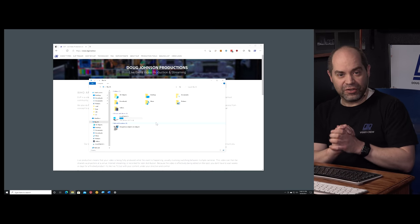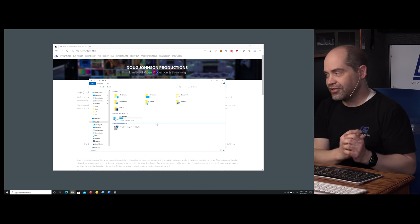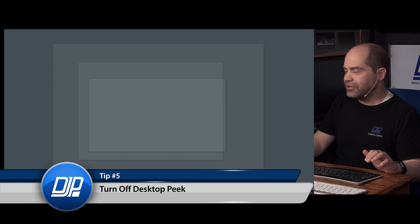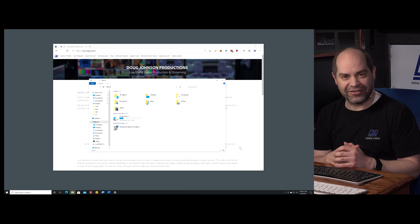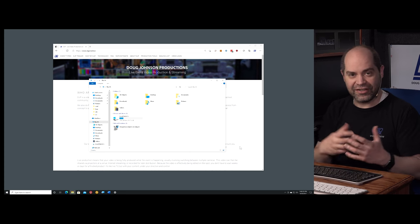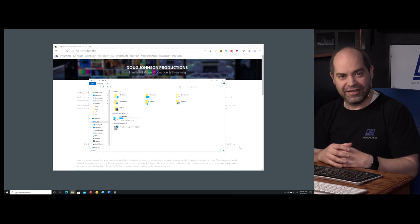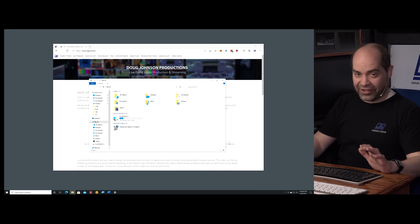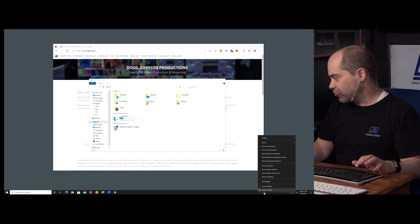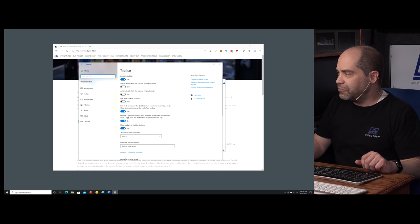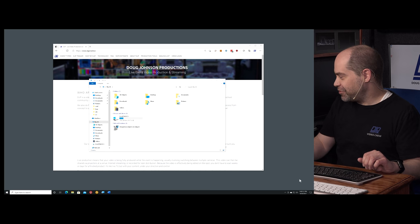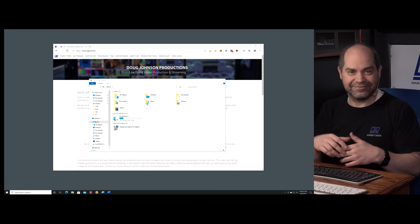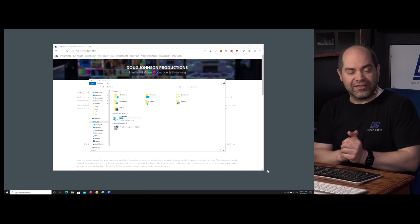Another Windows-only tip: disable Desktop Peek. If you move your mouse to the lower right corner of the taskbar, it shows a shadow of all your windows — which is not a good thing during a video production. It affects all desktops, so if you do it on your main desktop it can affect your second output too. To turn it off, right-click the taskbar, go to Taskbar Settings, and find the option that says 'Use Peek to preview the desktop when you move your mouse to the Show Desktop button at the end of the taskbar' — just turn that off. Now moving the mouse to that corner does nothing.